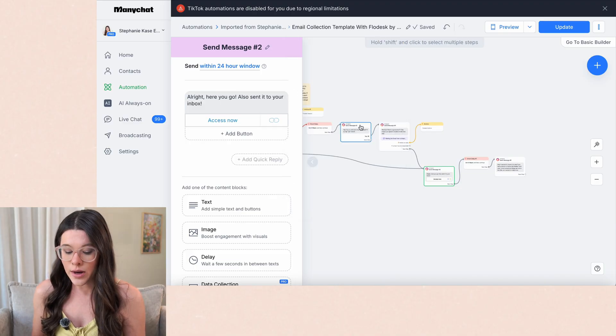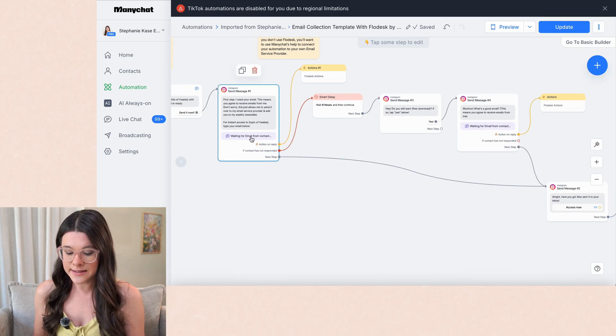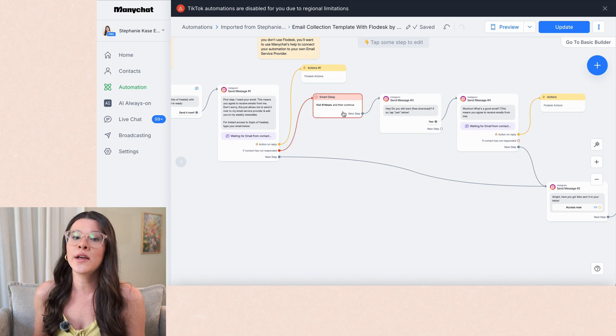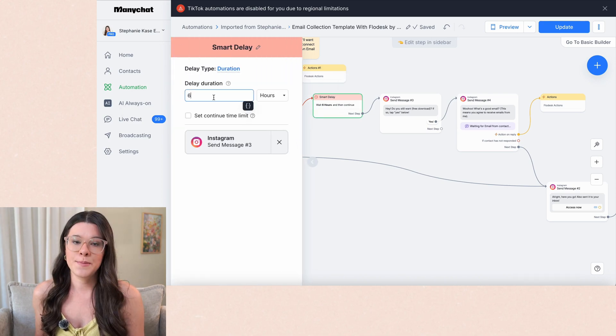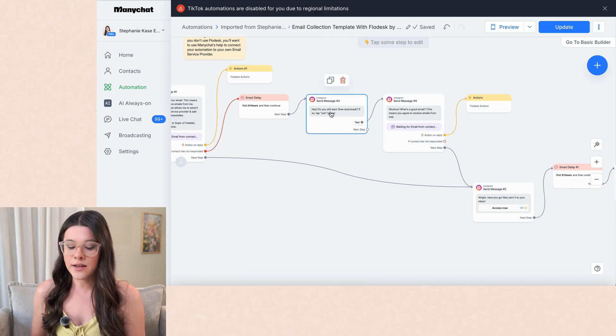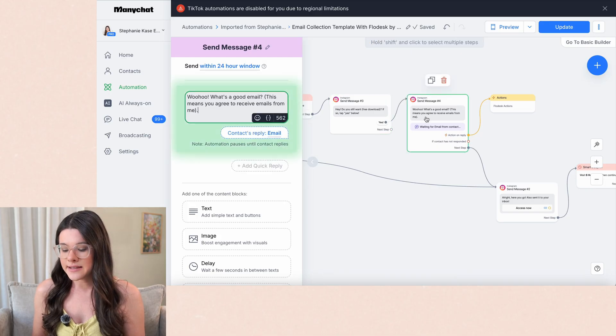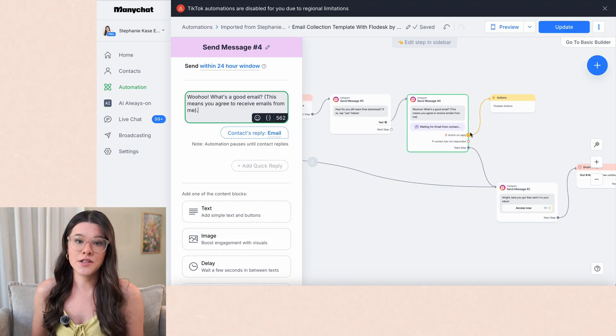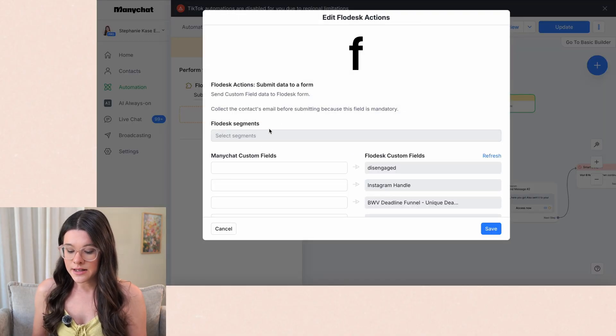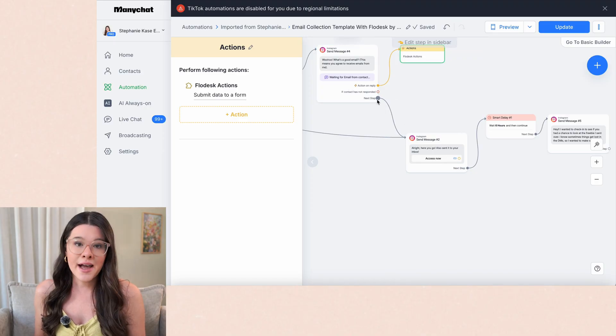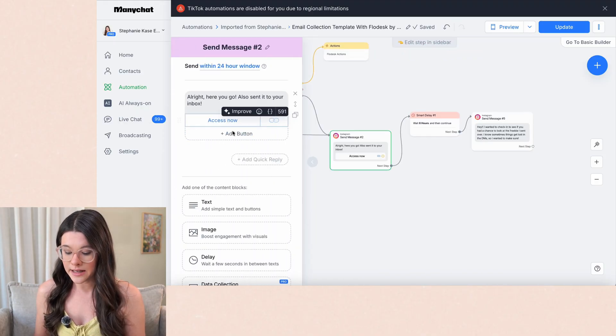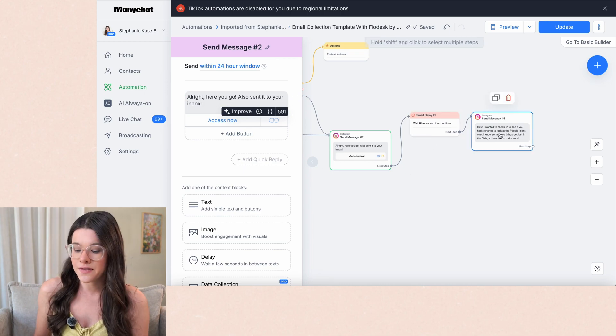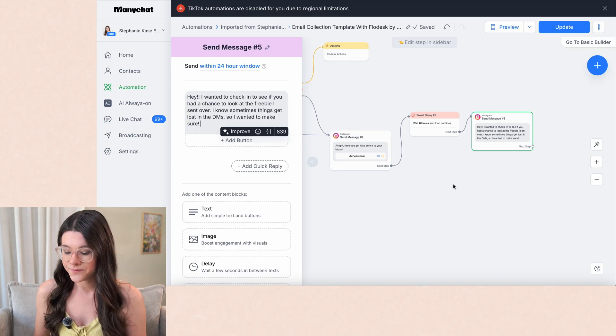And then the way I have this set up is if someone doesn't give you their email address after this, after six hours, and you can change this to however many hours you want, but it won't let you do more than 23. So just keep that in mind, but you can delay this however long you want. And then it follows up with them to say, Hey, do you still want that freebie? And they can tap the button. Yes. It will then ask for their email address again. And then it's the exact same step here. You'll want to pop in your segment right here as well for Flowdesk. So if they put their email in here, then this also goes the next step to send a message. And then if someone gets to this step here, it follows up with them six hours later and just says, Hey, just want to check in, make sure you've got the freebie. I know things can get lost.